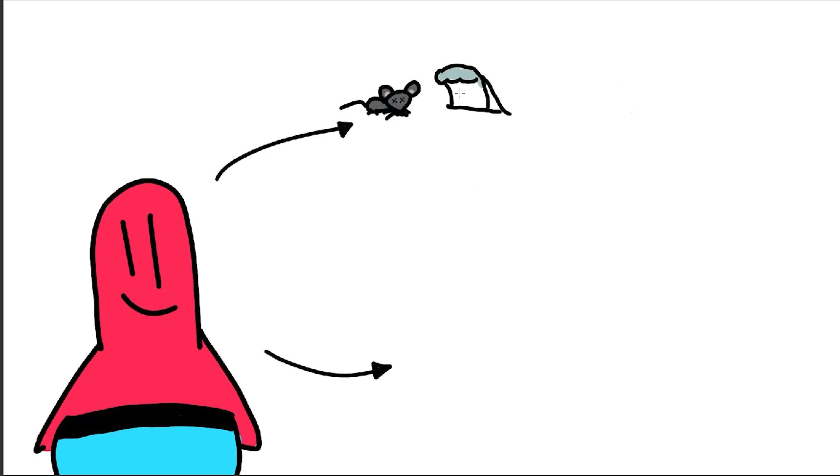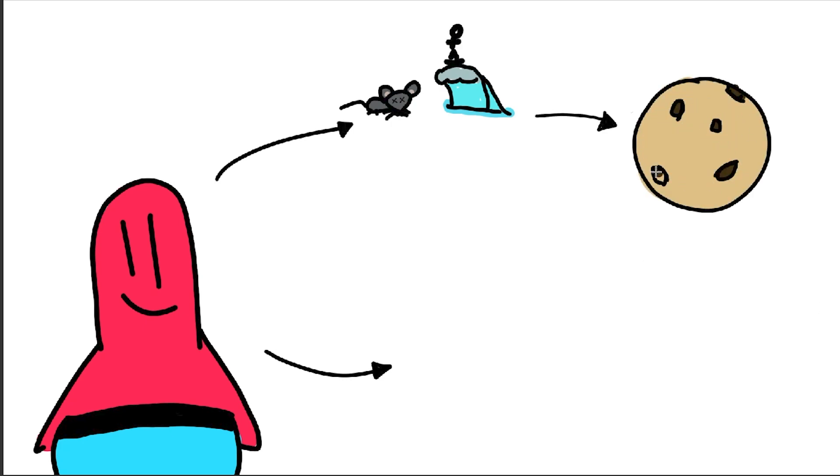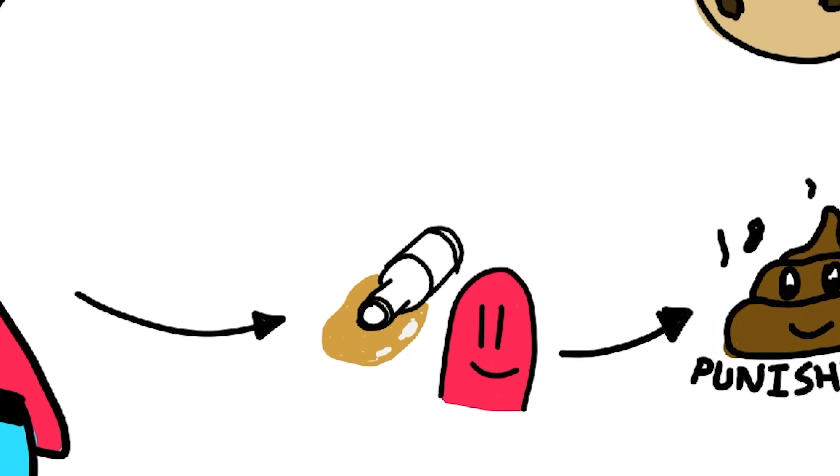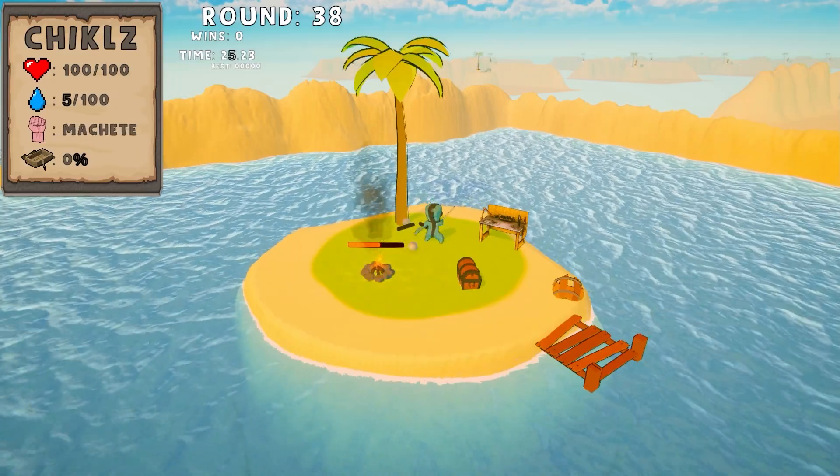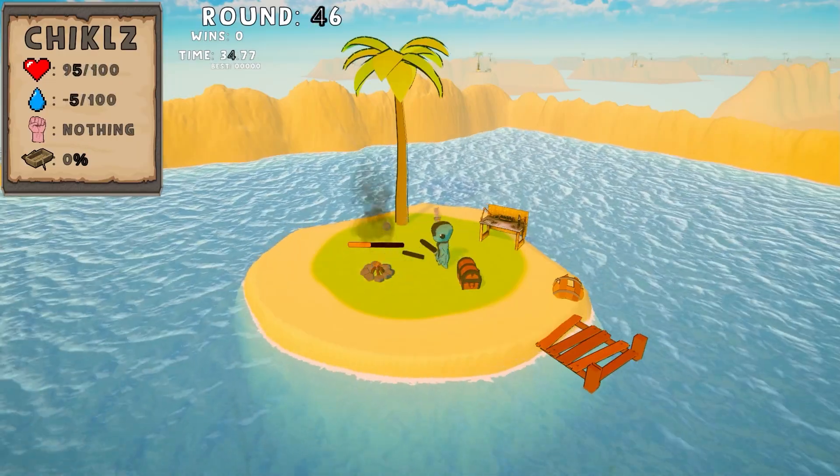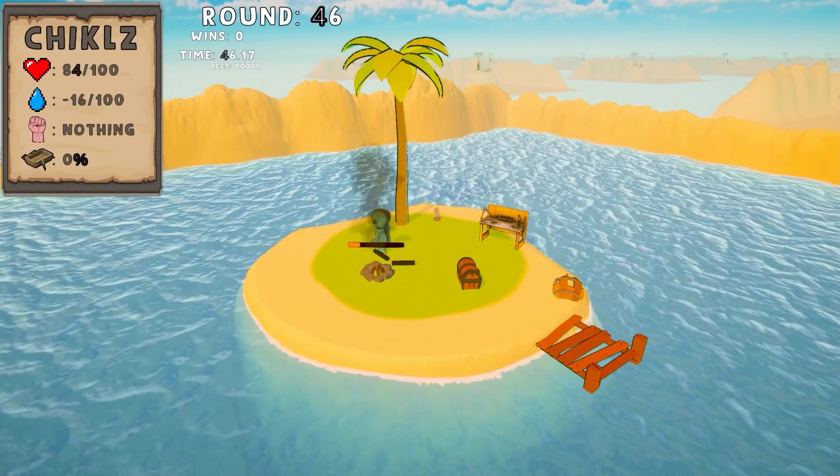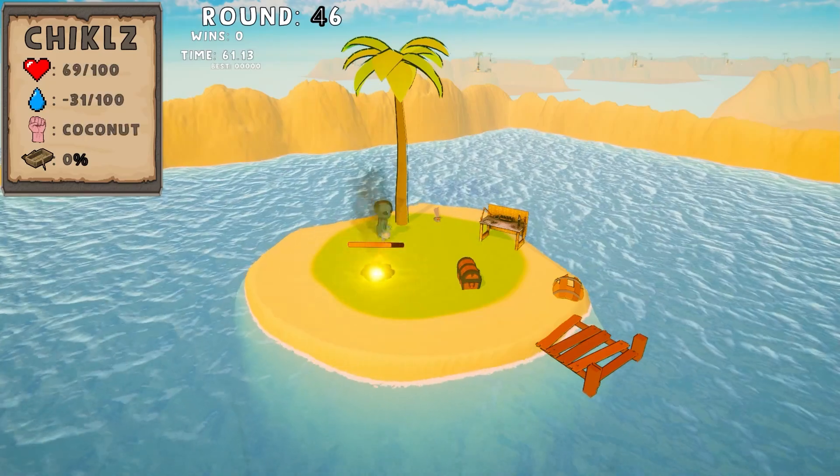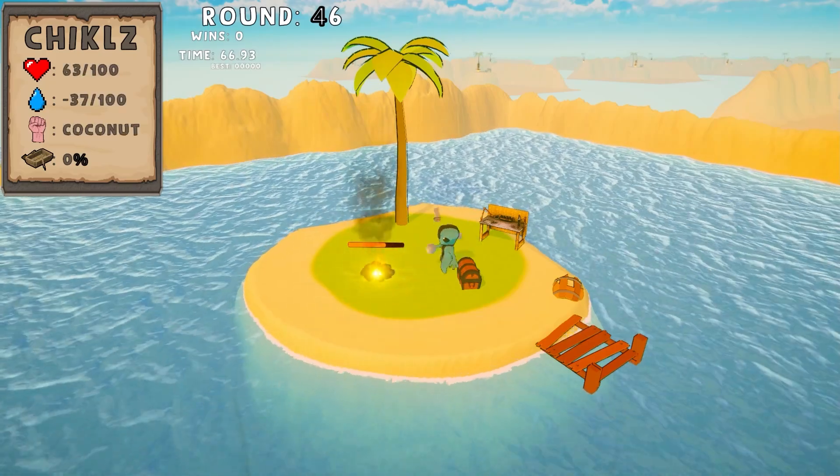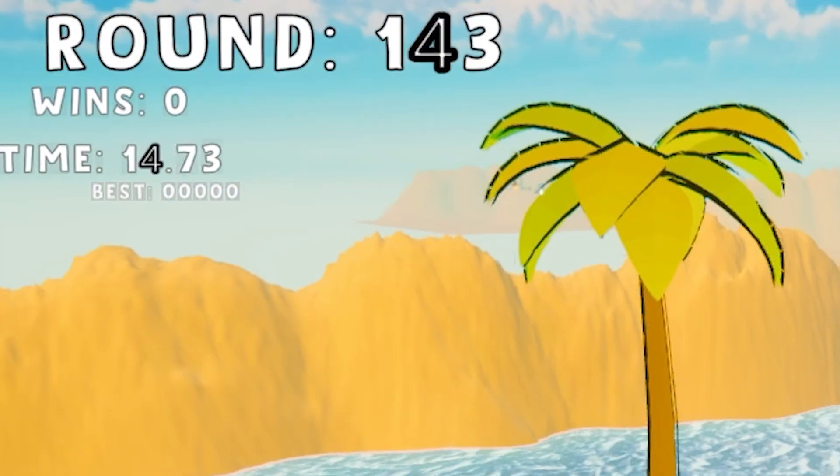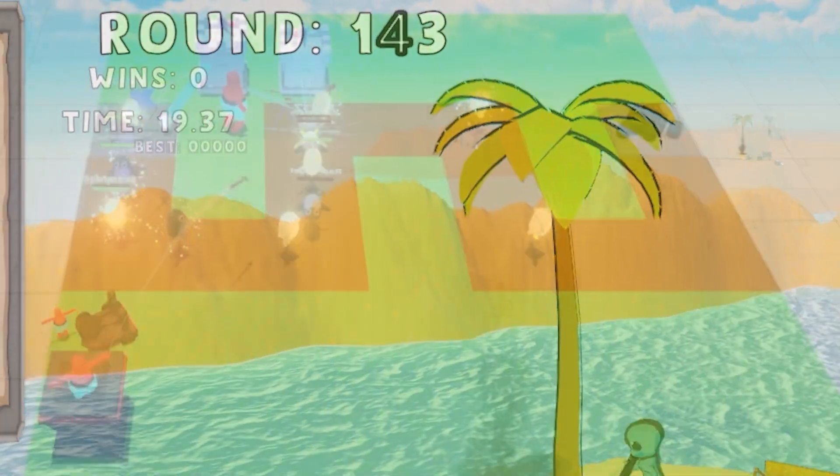Pogo gets a reward for dealing damage to enemies and completing waves. While getting punished for every unit of beer lost and simply for existing. Okay, look, usually the existence punishment served an actual purpose.